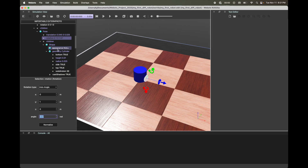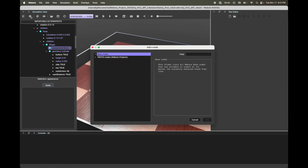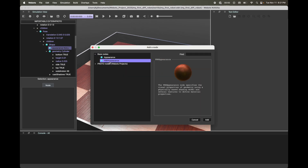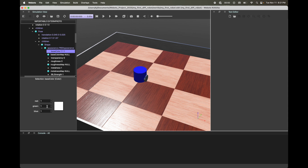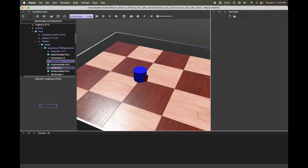Next, we're going to change the appearance. Go back to Shape > Appearance, click the plus icon, Base Node, PBR Appearance, and click Add. Change the base color — let's make this red: 1, 0, 0. Roughness 1, Metalness 0, and hit Enter. The most important thing is to make sure to save your WeBots world.